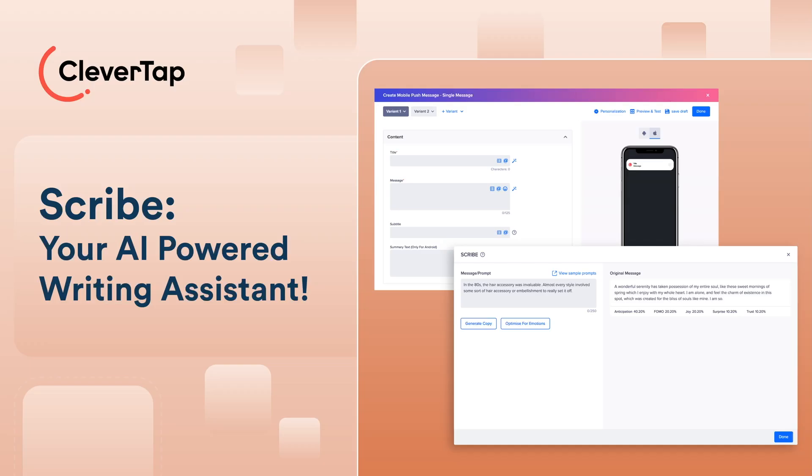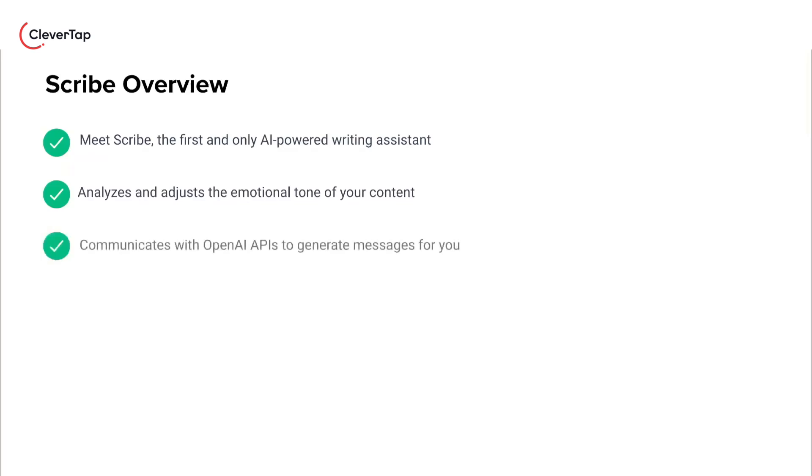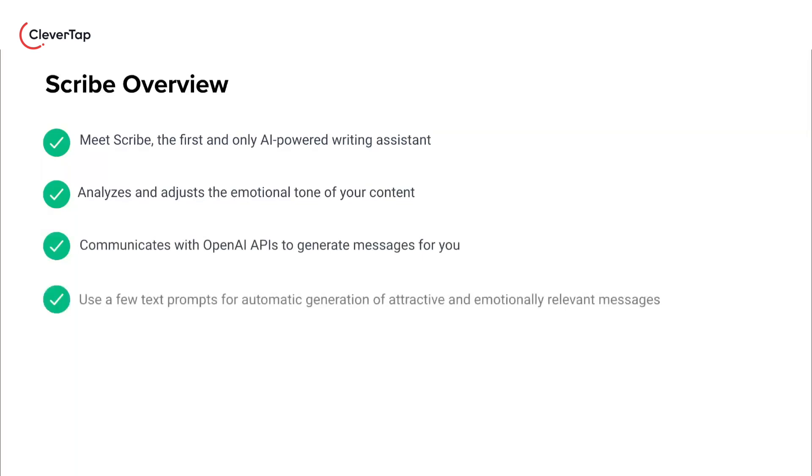Welcome. In this video, you'll learn about Scribe. Scribe is the first and only AI-powered writing assistant. Scribe can fine-tune the emotional tone to match your brand's personality. Scribe communicates with OpenAI APIs to generate messages for you. Using a few text prompts in Scribe, you can generate attractive and emotionally relevant messages.